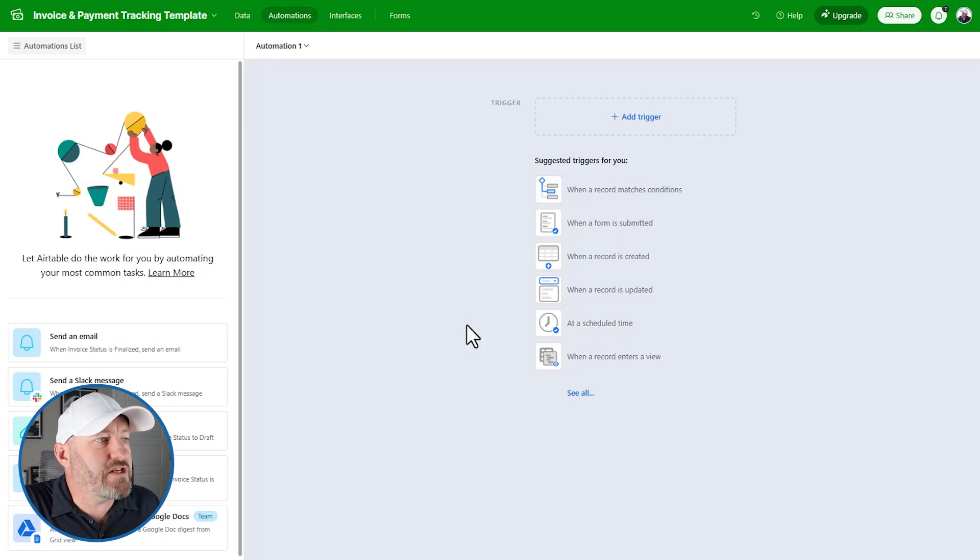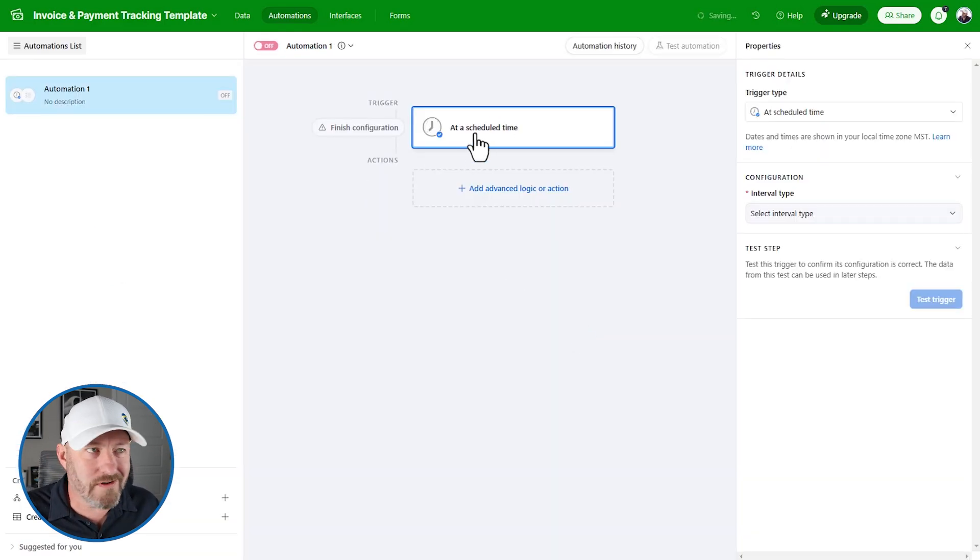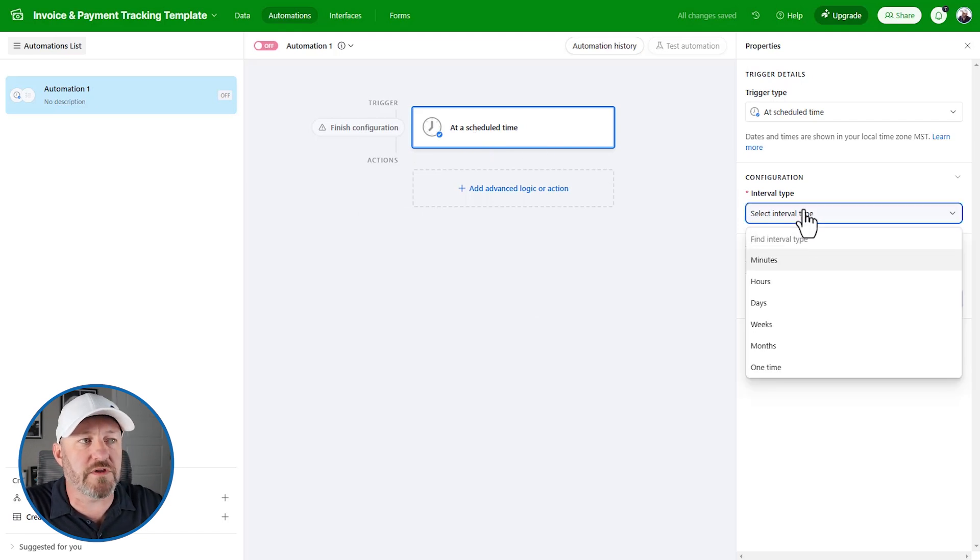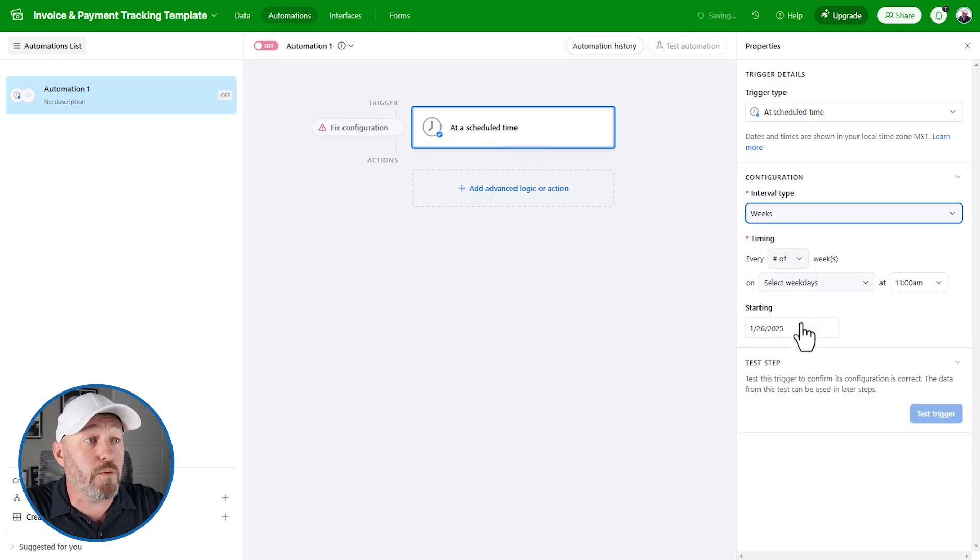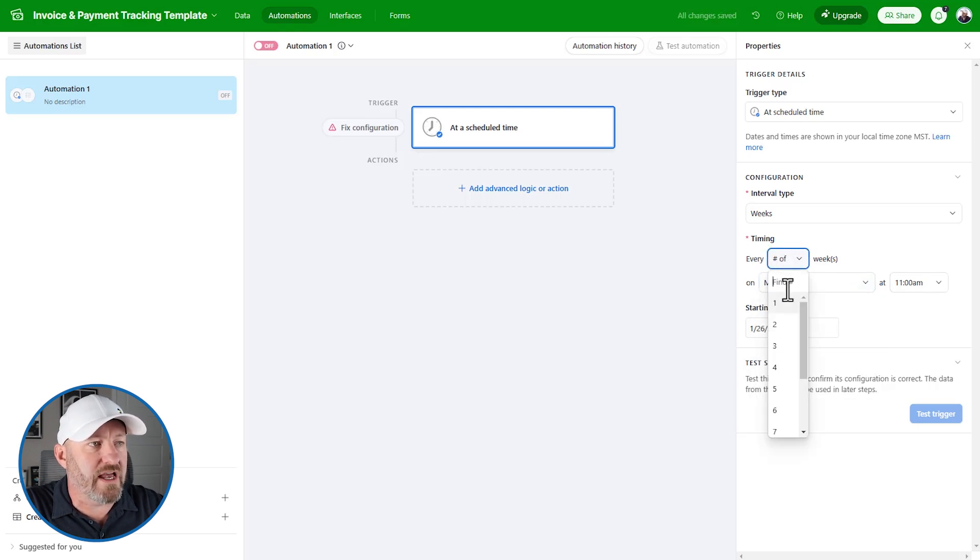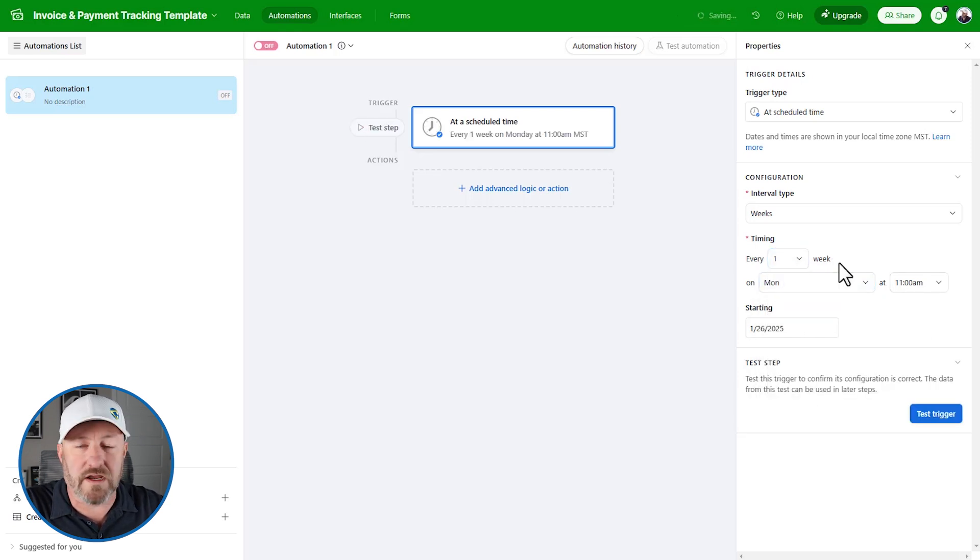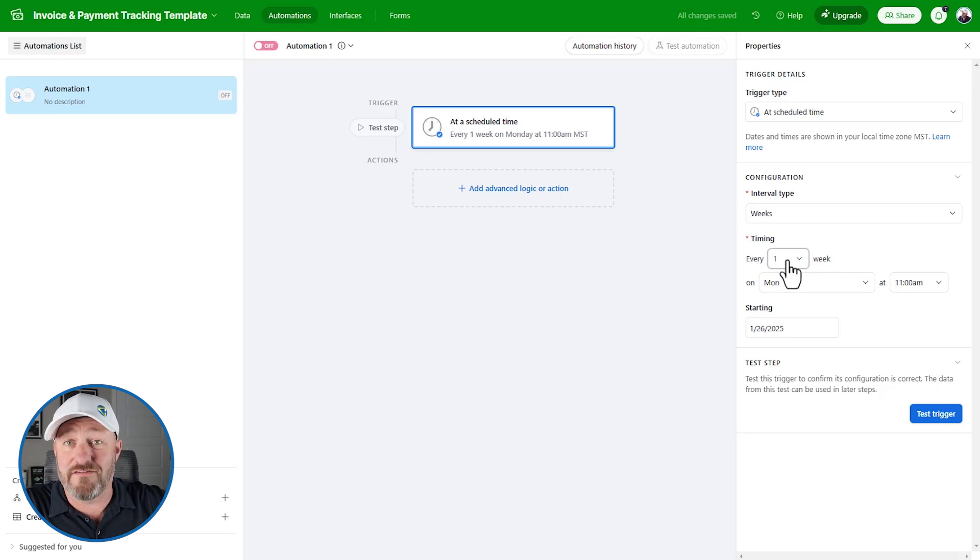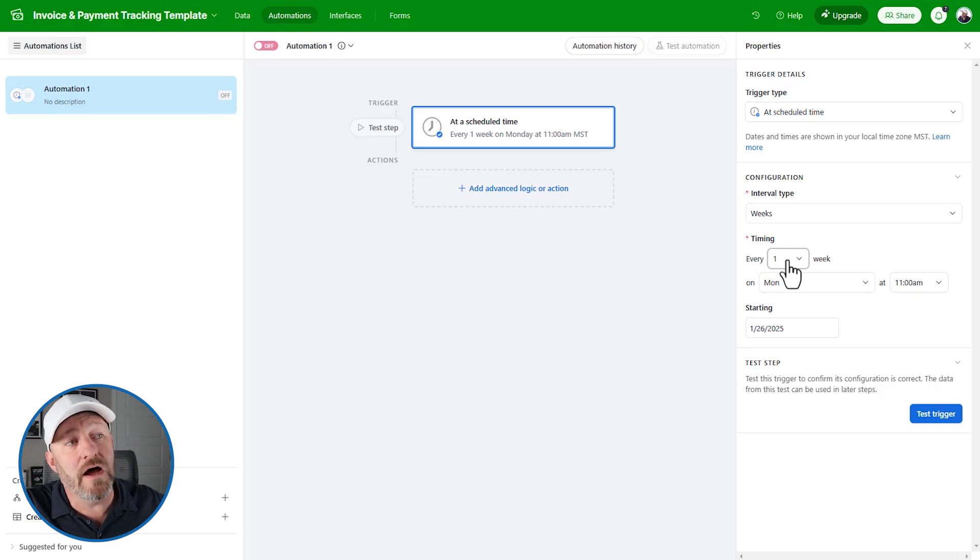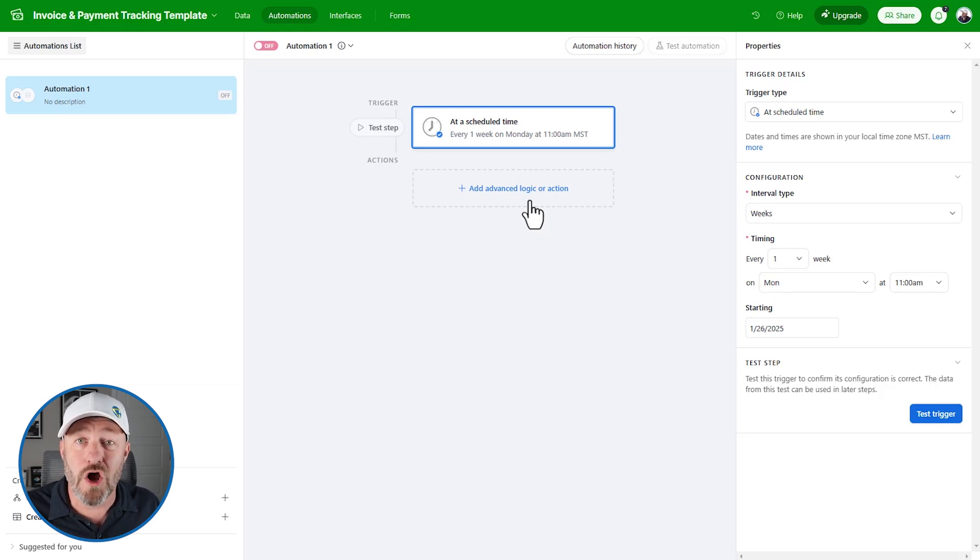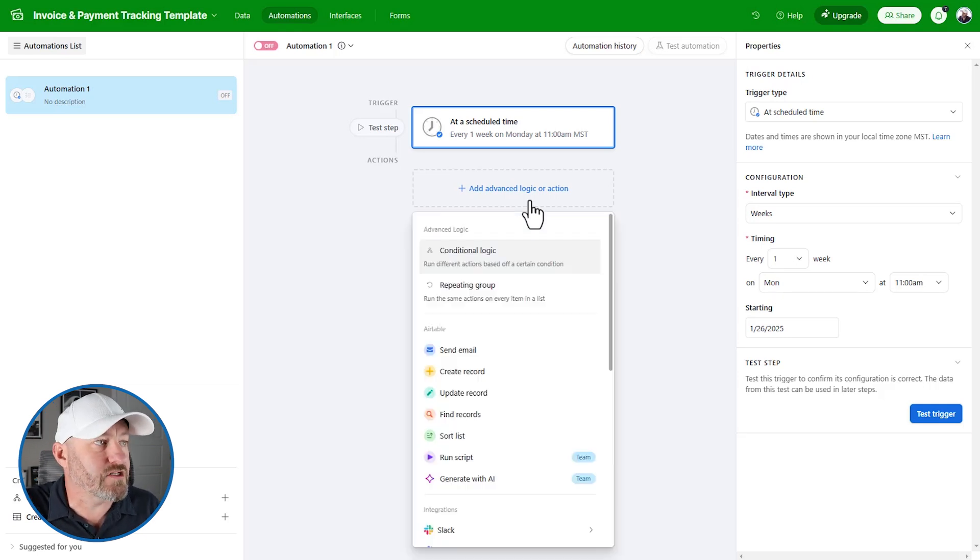What are automations? Airtable has native automations inside the software that allow us to take action either in our Airtable database or in some cases using third party software that Airtable is already integrated with. Let's take a quick example. Maybe we do something at a scheduled time - we can say at a scheduled time we want to build an automation that triggers on some sort of schedule. Maybe it's every week, every Monday at 11 AM.